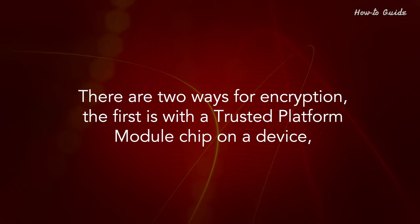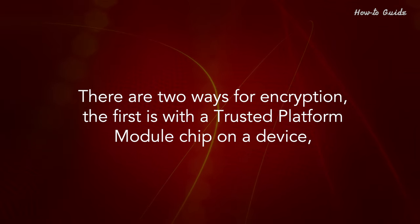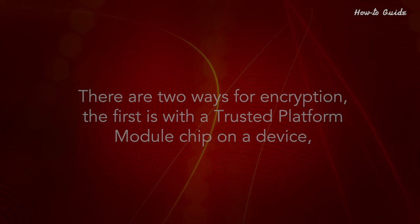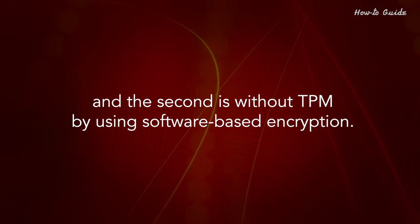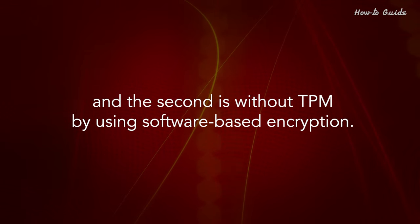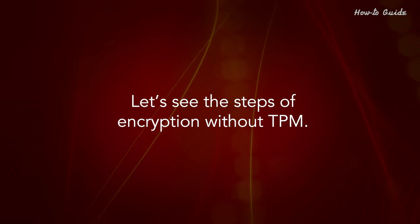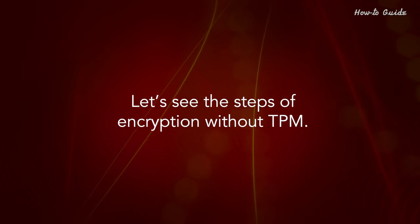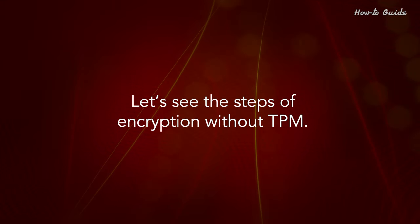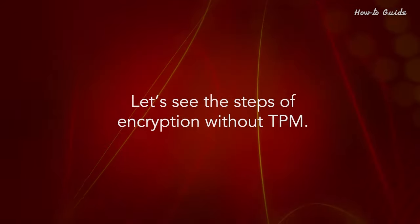The first is with a trusted platform module chip on a device, and the second is without TPM by using software-based encryption. Let's see the steps of encryption without TPM.